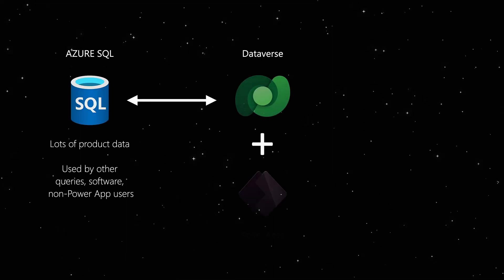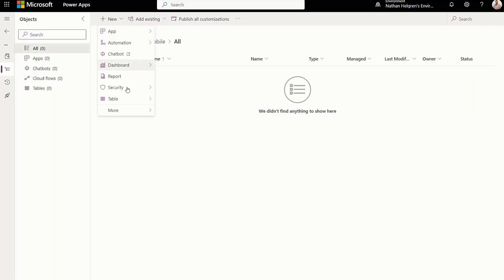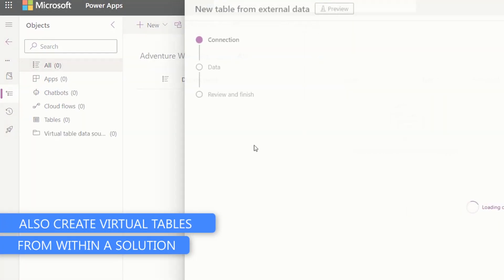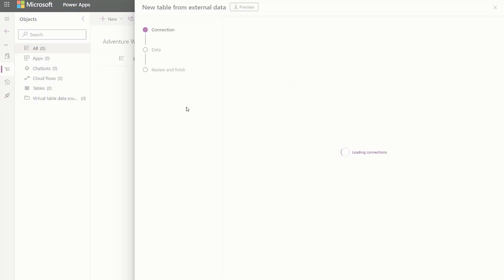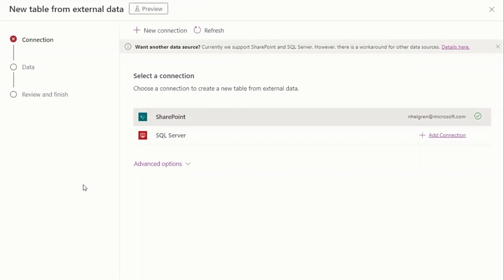So I'm going to do a demo here where we're connecting to SQL, where I have my products data, and building a virtual table so that I can access that data and use it in some of my apps. Instead of just picking new table, I can pick new table from external source, and that's going to let me build this virtual table. It's going to come up with a list of my connections. Right now we only support SQL and SharePoint, so those are the only two listed. In the future, Excel will show up. For anything else, you have to use the old format — we're doing this through the virtual connector providers right now.